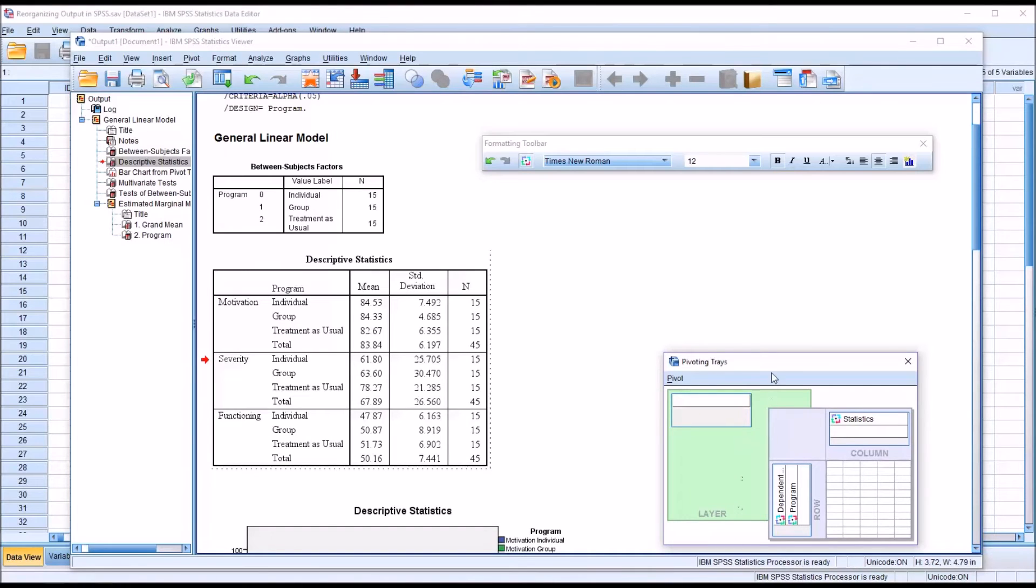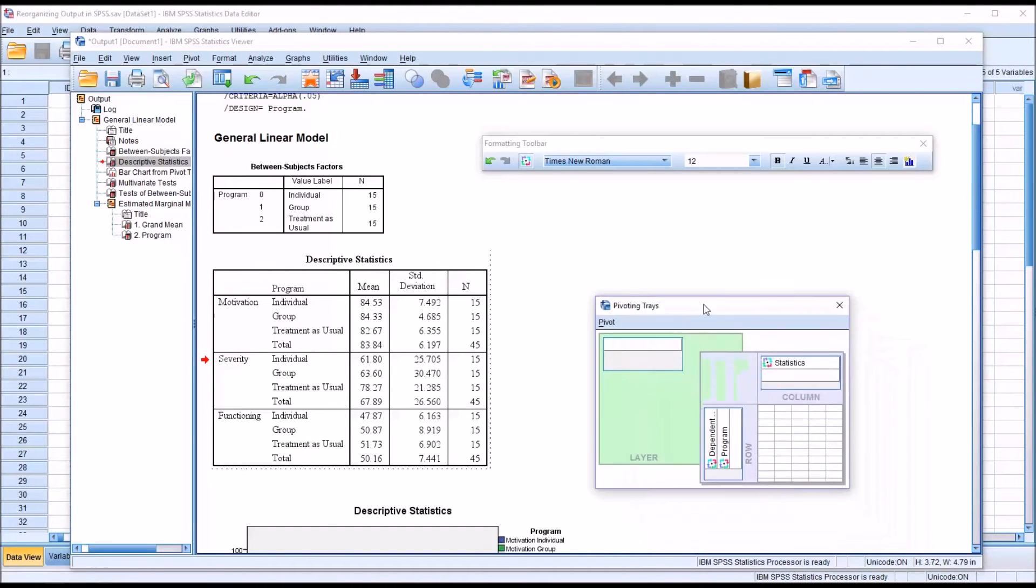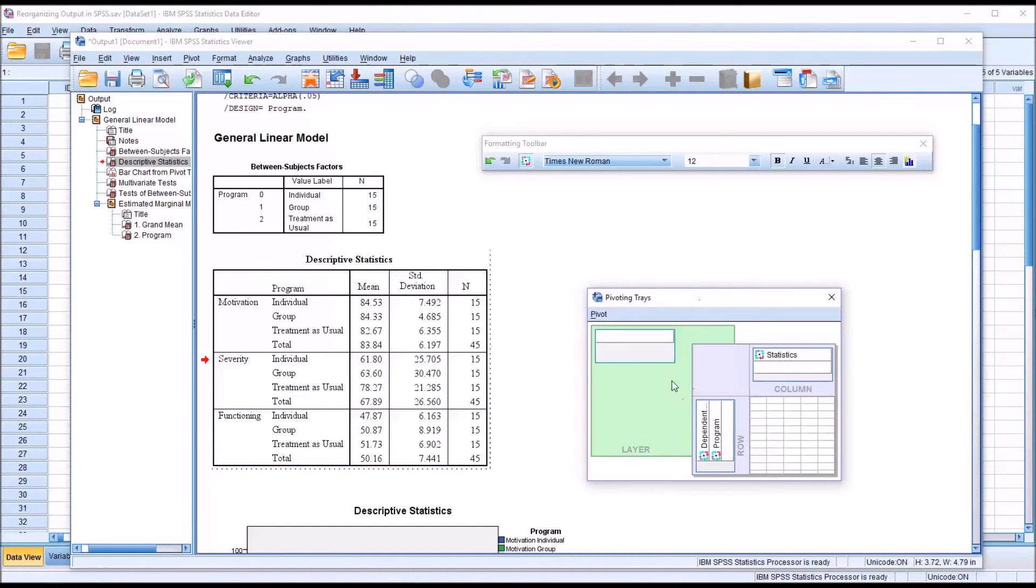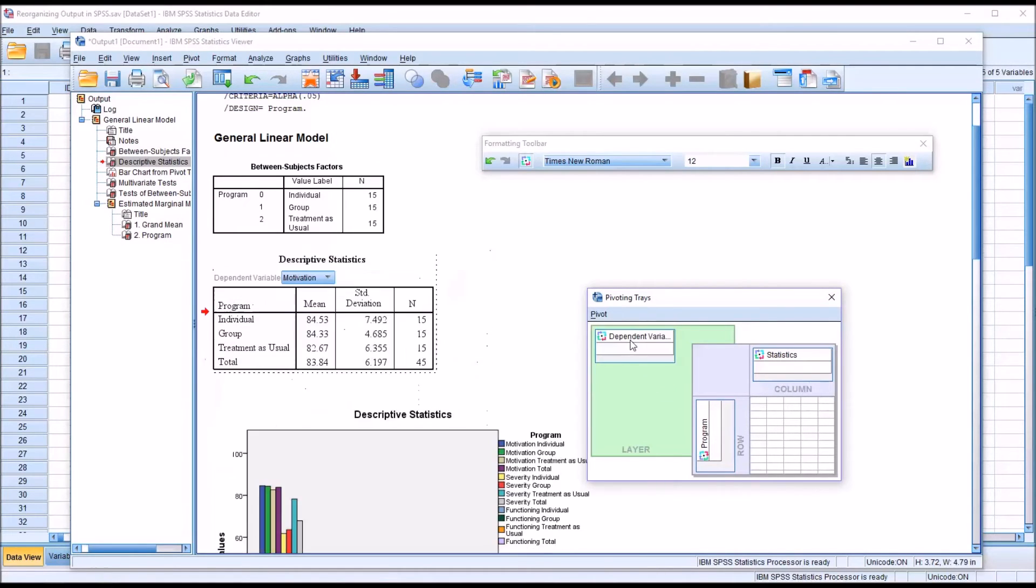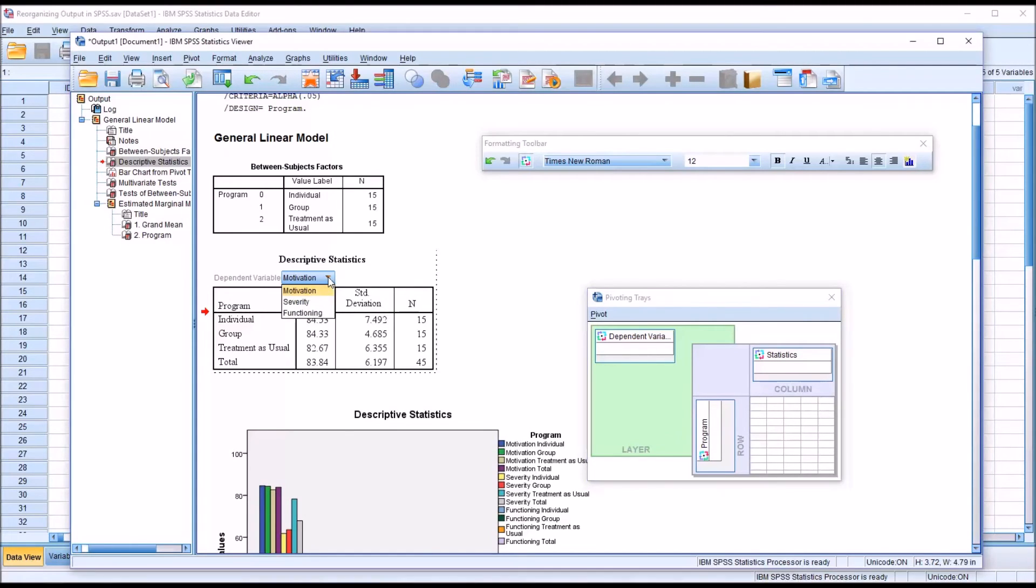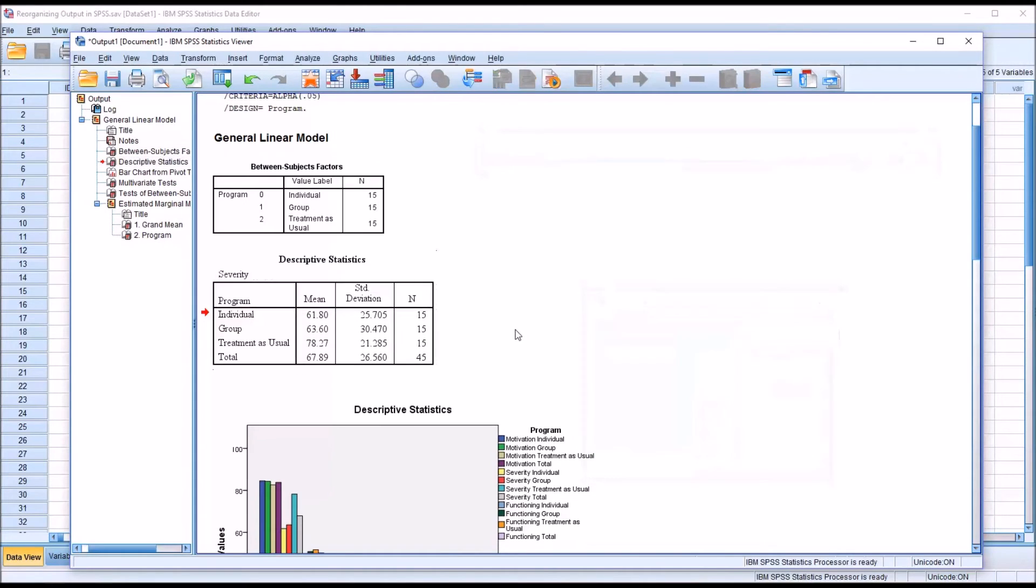Another useful feature here is what's called the layer. And you can see it has a space where I can drag any of these items, just like I have over here with row and column. So for example, if I drag dependent over to layer, now you can see it appears as a drop down box, and I can select what dependent variable. So let's say I go to severity, and click.